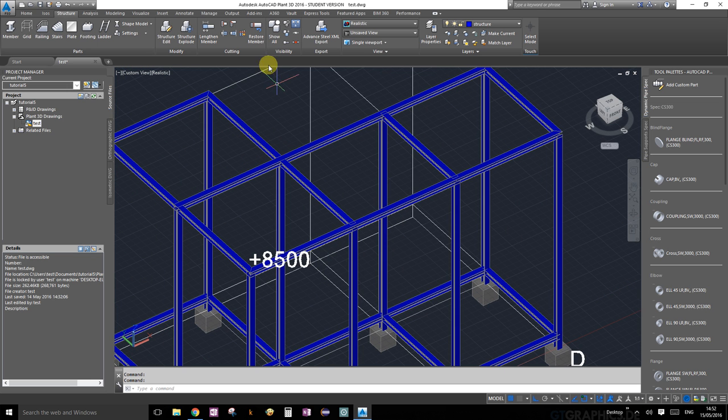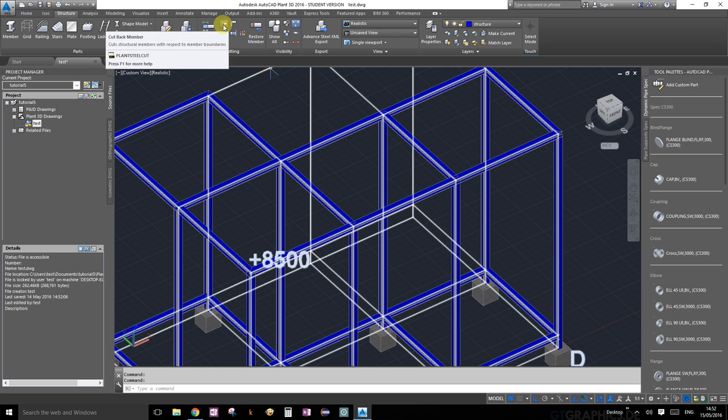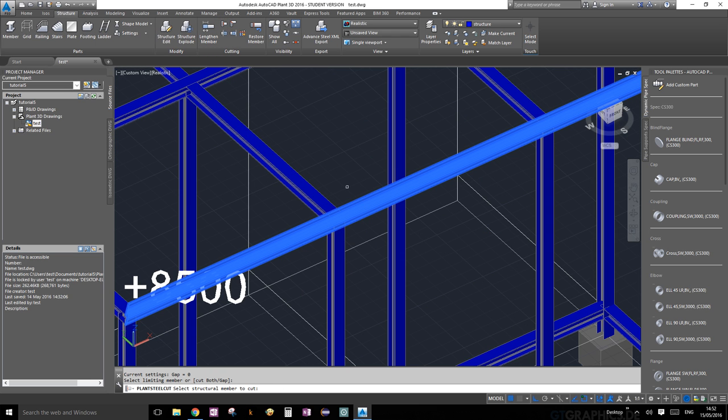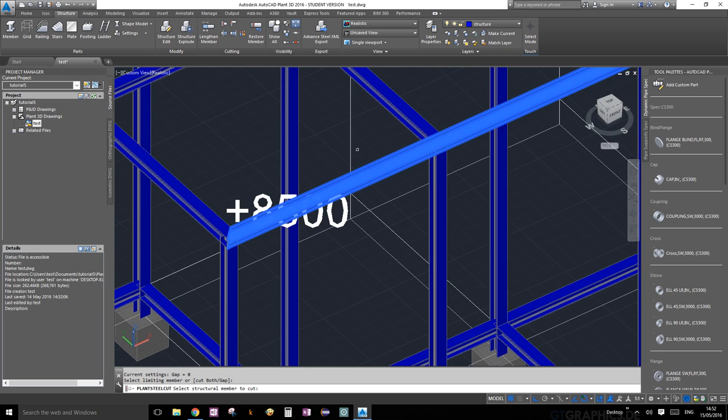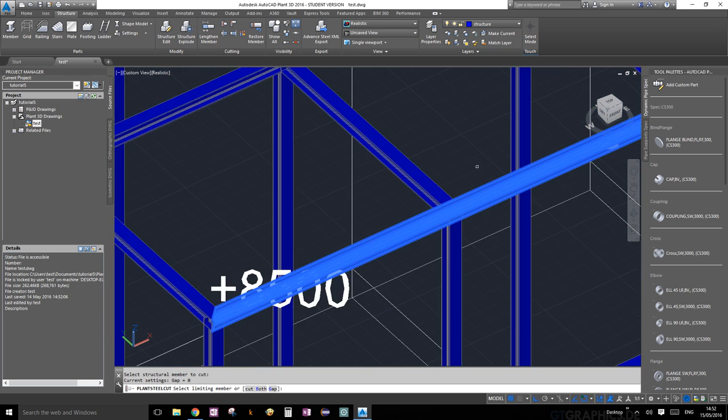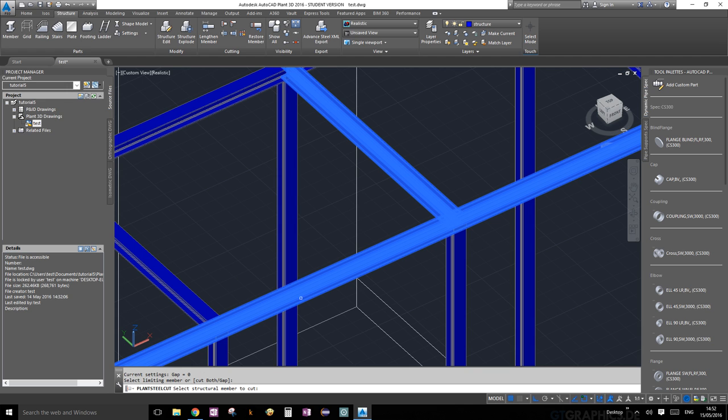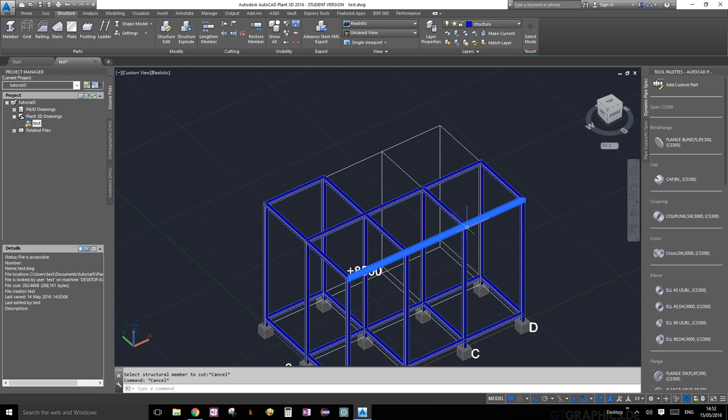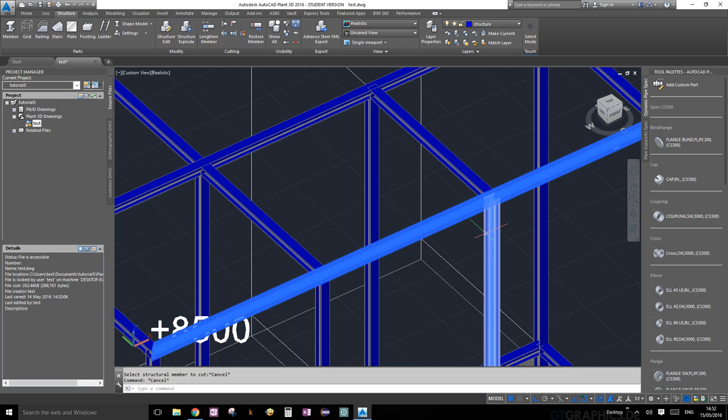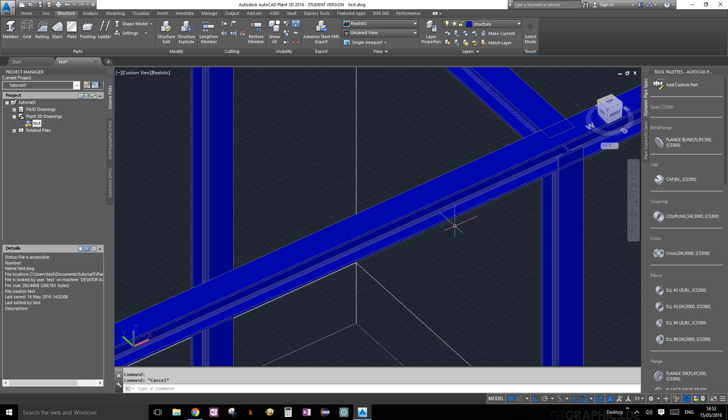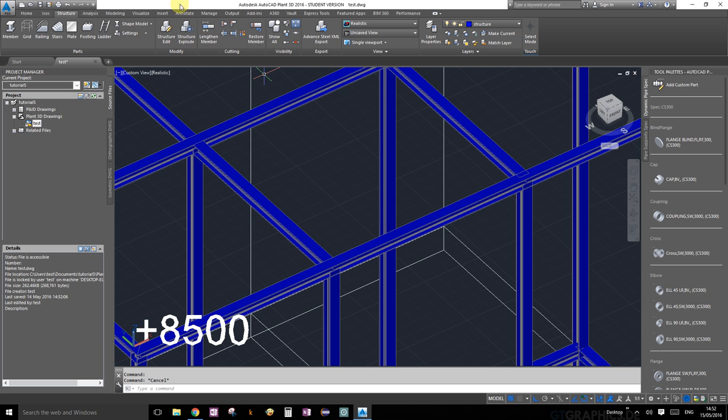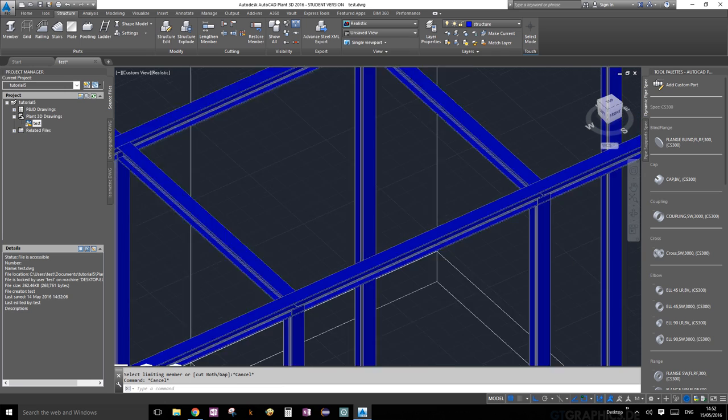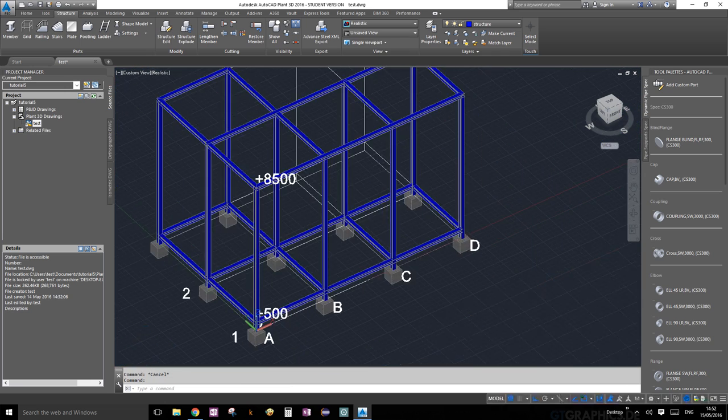I'll show you one more time because we're going to do that for the other side. Cut back members - select your limiting member. It asks you to select members to cut. We're going to cut this one and that one. Here's a little bug - even after you get out, sometimes the limiting members stay selected. The easiest way to get rid of it is select another member, click back to that member and press escape. Oh, it still didn't cut. Select that member and click that member - okay, perfect, now it works.